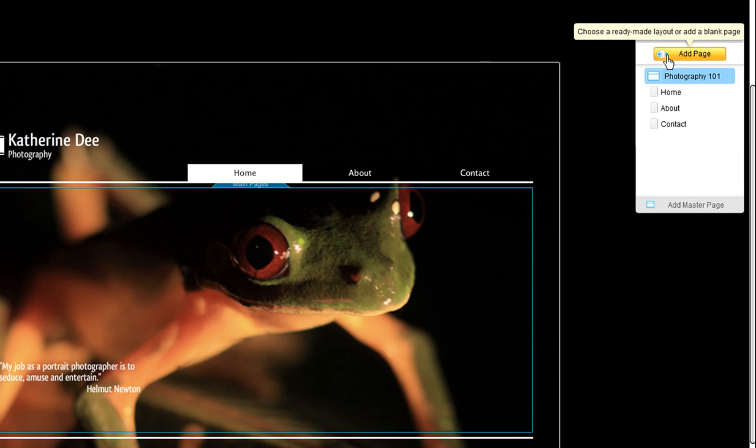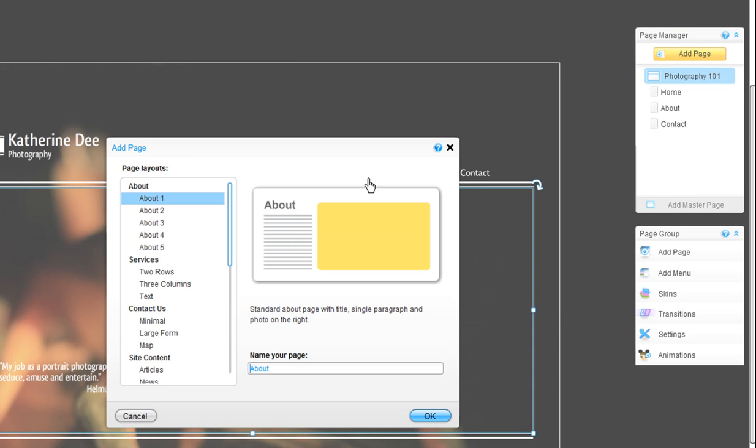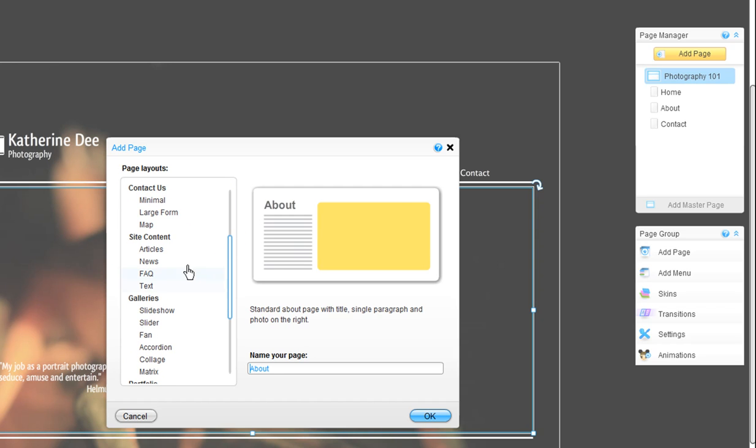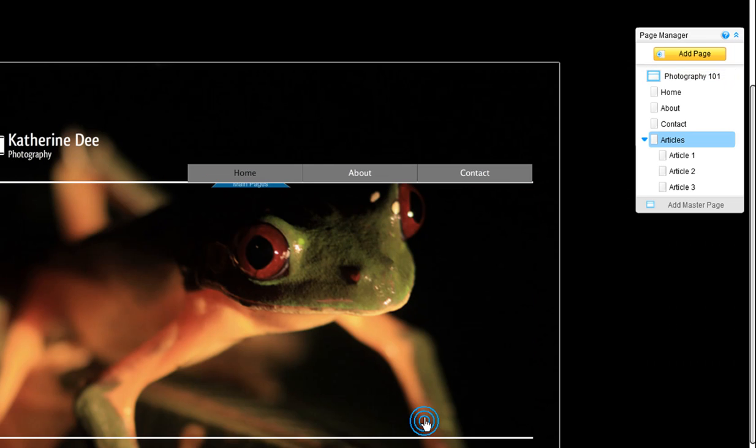In the editor, click Add Page from the page manager. You will want to choose one that has a menu and pages already set up. For example, under Site Content, choose Articles.